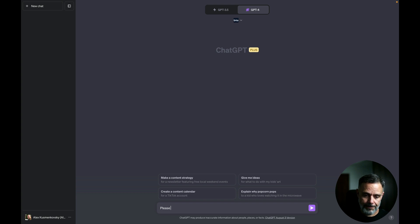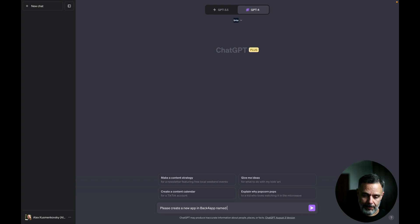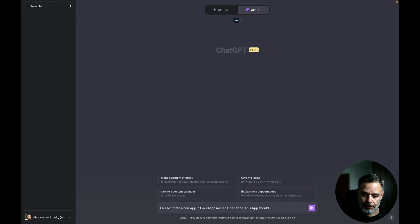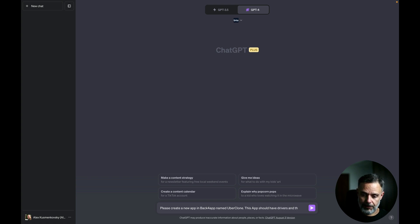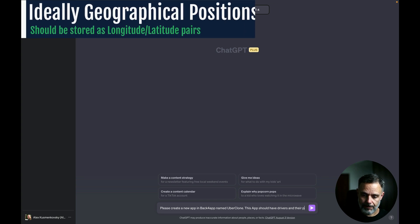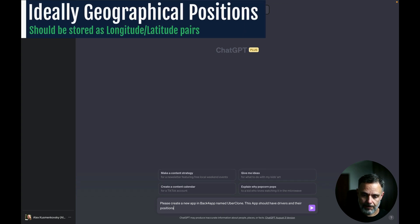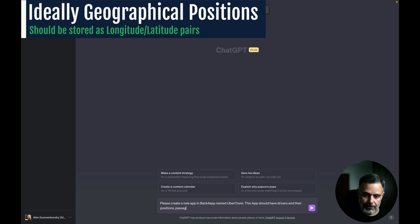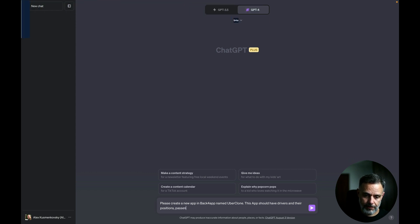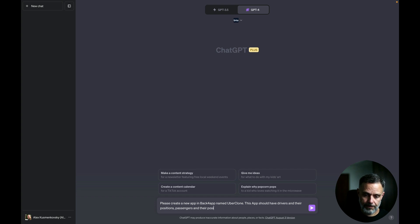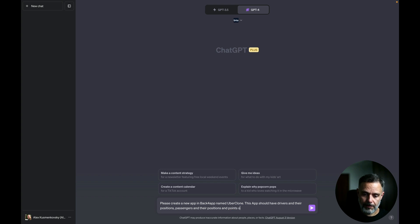Please create a new app in Back4app named UberClone. This app should have drivers and their positions, passengers and their positions, and points of interest and their positions.